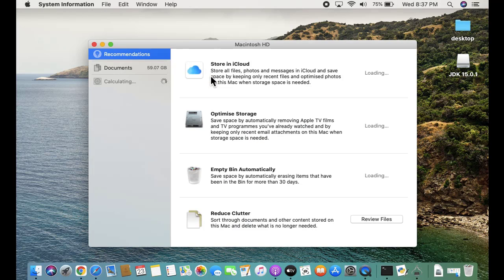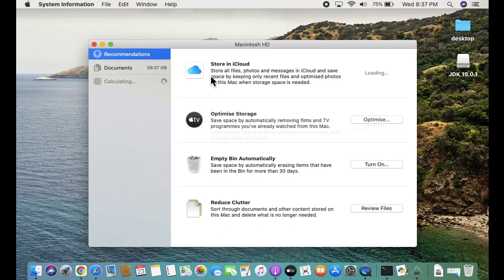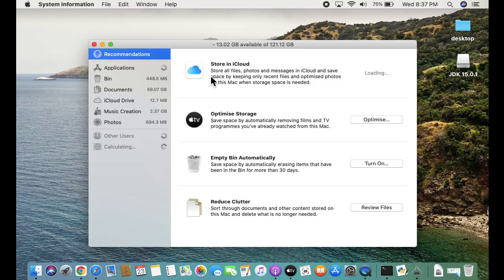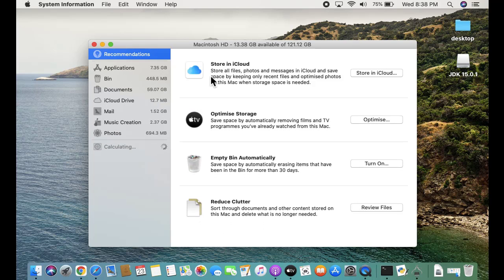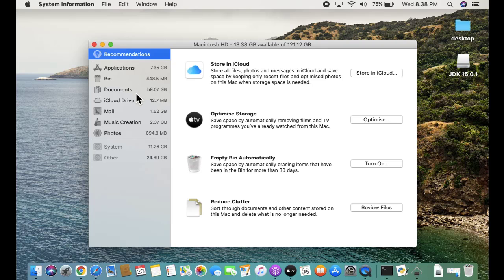Now all the storages of this Mac HD is visible. That is on the Macintosh hard disk. Here you can see applications, documents, bin, iCloud. So here our GBs are getting used.